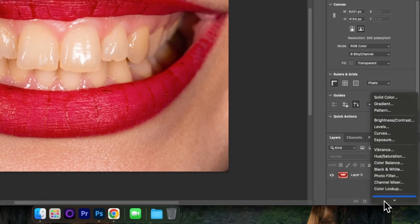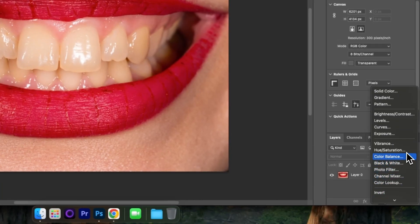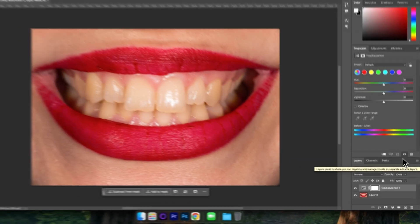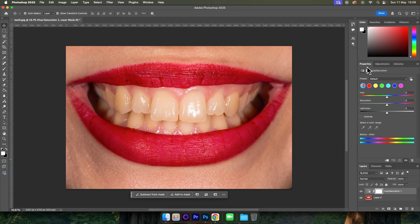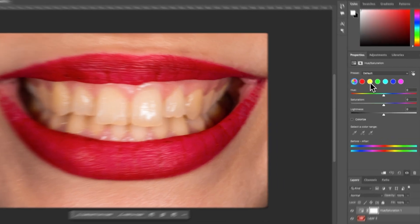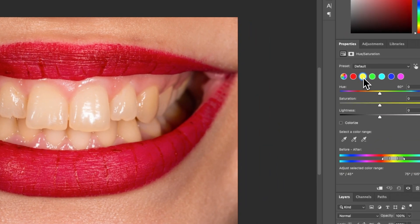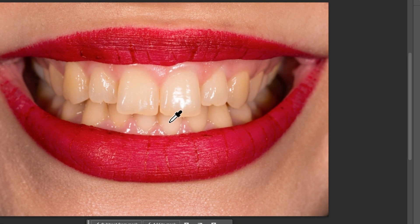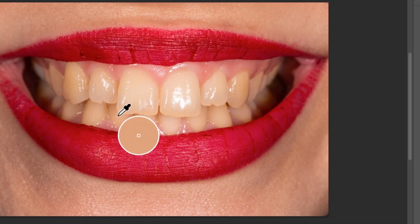Begin by creating a new adjustment layer under hue/saturation. Then come up to the properties panel and change the color to yellow and then choose the picker tool so that we can take a sample from our teeth. I'm going to choose the harshest yellow.